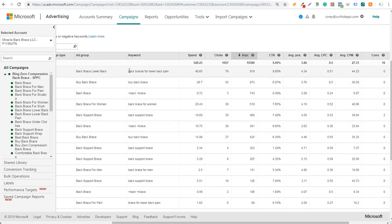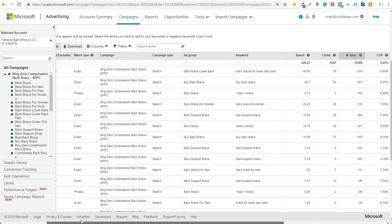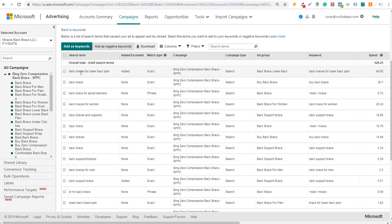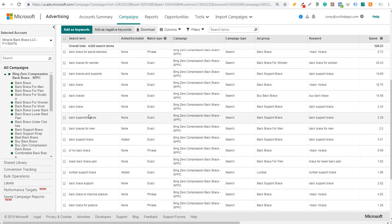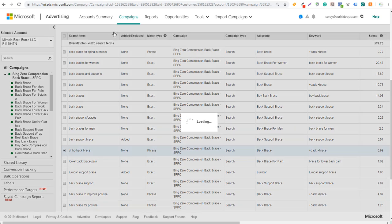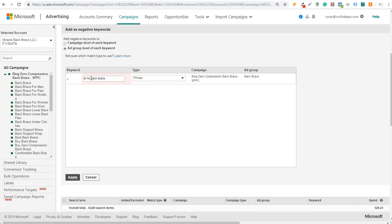Sorting by impressions will show the top search terms and the actual keyword triggering them. Here's one example: 'dr ho back brace.' If someone's looking for that specifically, I can click right here to add it as a negative keyword. I'll add 'dr ho' as a negative keyword at the campaign level.